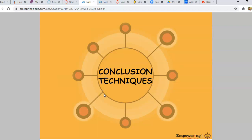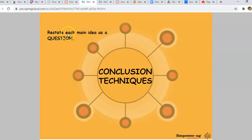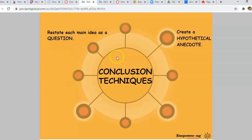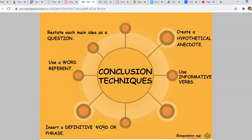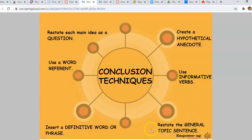Here are some techniques you can do to make your conclusion paragraph better — you'd probably be doing yourself a big favor by writing these down in your notes. The first thing you can do is restate each main idea as a question. Remember, questions were a way to hook the reader in our hooks — this is also a way to bring the essay to a close. You could also create a hypothetical anecdote — an anecdote is a personal example or a short story. You can use a word referent, meaning another word that means the same or similar. You can use informative verbs — verbs like illustrate, determine, demonstrate. You can insert a definitive word or phrase, or you can restate the general topic sentence, the controlling idea, maybe with some different words or a different order.